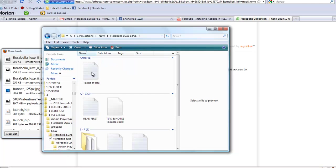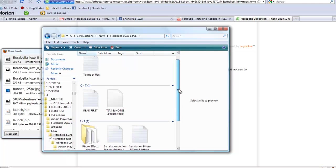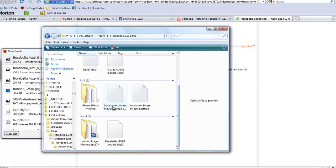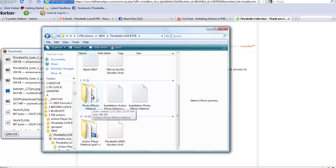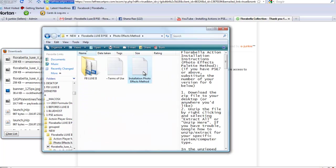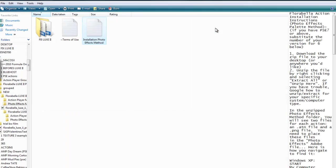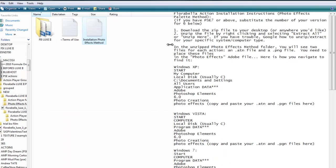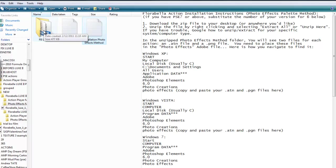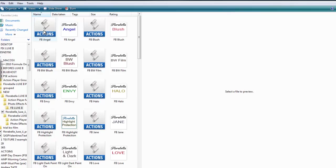I'm going to open that up and we have terms of use, tips and notes, and then we have two folders with the actions, the Photo Effects method or the action player. We're going to open the Photo Effects method and here we have the installation instructions for XP, Vista, Windows, Mac. I'm working today on Vista on a PC, and basically here are my actions and my thumbnails.